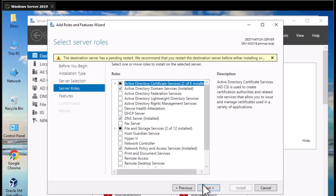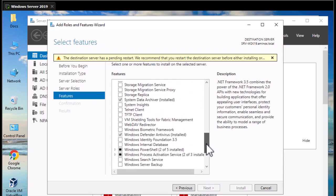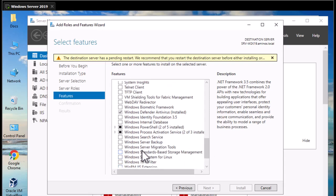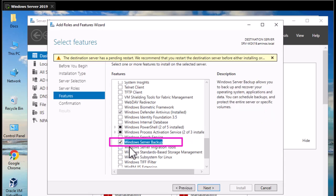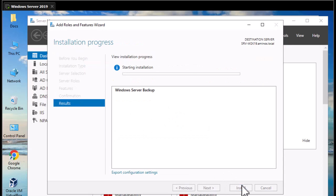Then I go to the Features section by hitting Next, and if I scroll to the bottom I can see we have to check the box for Windows Server Backup. As you can see in the description, Windows Server Backup allows you to backup and recover your operating system, applications, and data — but here we're just interested in backing up our Active Directory. I'll hit Next then Install.